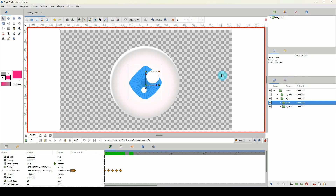Before running the plugin, we need to rename the layer that has our keyframes using the joystick handle naming convention. Click the layer name and type "joystick_" followed by whatever you want to call the controller — for example, "joystick_pupil". It doesn't matter what comes after the underscore, as long as you keep the "joystick_" prefix.